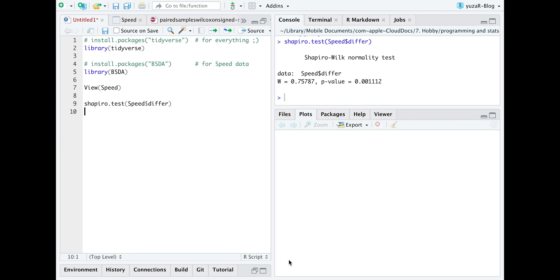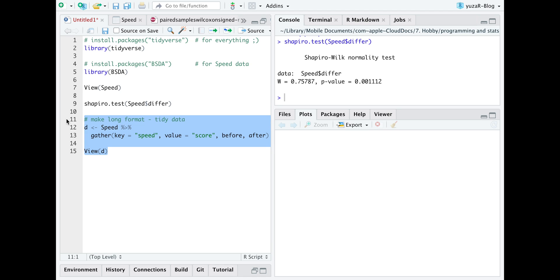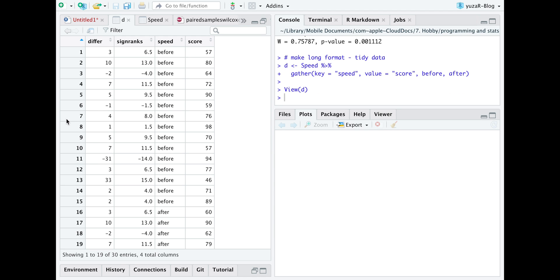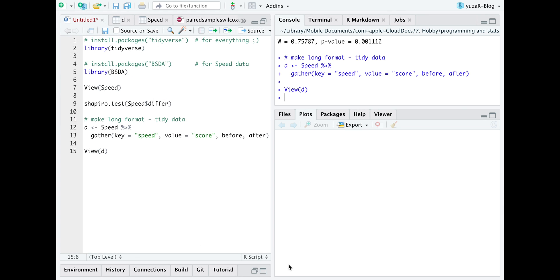So let's bring our data in a tidy format by gathering columns, before and after, beneath each other. For paired tests, the data needs to be sorted, so that the first observations of the before group pairs with the first observations of the after group. If our data is sorted, we are ready to compute the test.